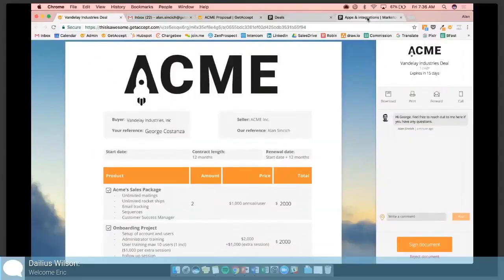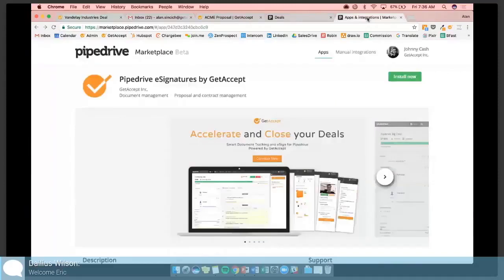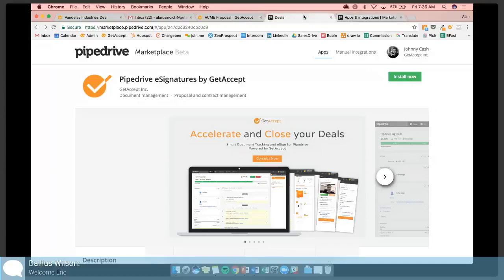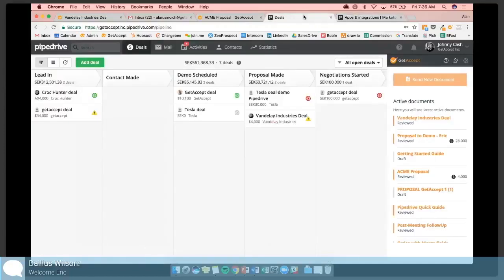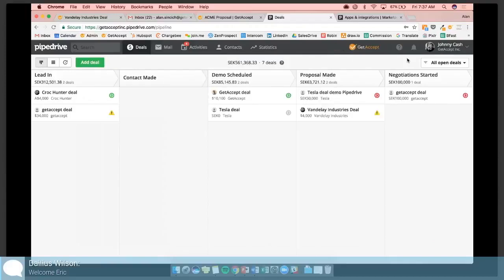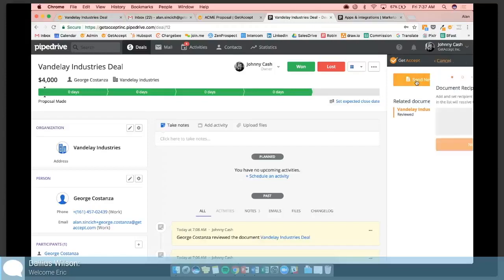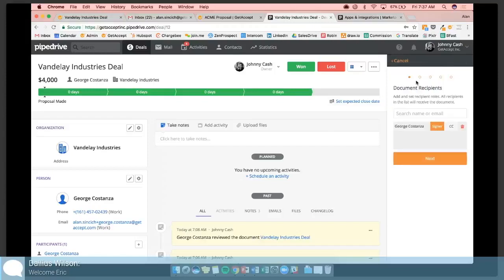The first place we want to start is the Pipedrive Marketplace. So in here is where you can find, simply search for GetAccept, you'll see it pop up and we'll click the Install Now button. And the next time you're in your Pipedrive CRM, you'll see this GetAccept button over here. This button will pop up anytime you're on a company, a contact or a deal. It is going into and finding the parameters since we want to take data from our CRM and populate a proposal with it.